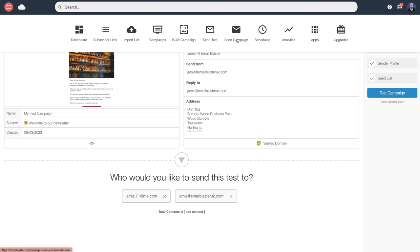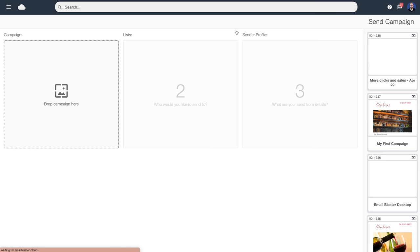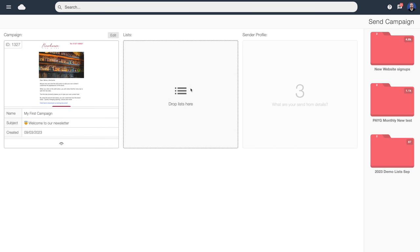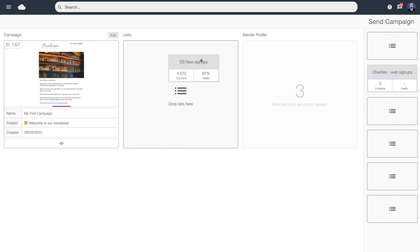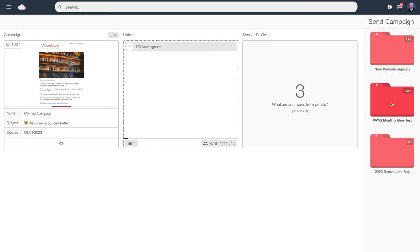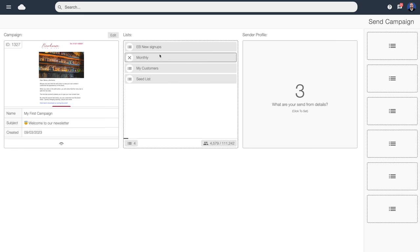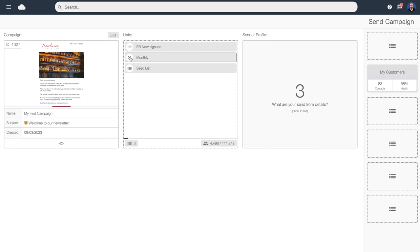We're going to assume that everybody's seen the test and signed it off, and we're now happy to do a live send. Back up to the top and we hit 'send campaign.' Here we select the design we want to send, then the software asks which list or lists we want to send to — we click inside our folder and drag across lists. You can send one email design to multiple lists, which is handy so you don't need to do separate sends if you're sending the same document to multiple lists. If we want to remove lists from the send we can do so there.